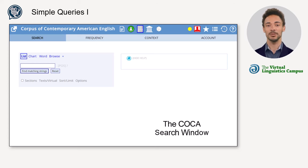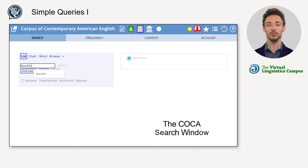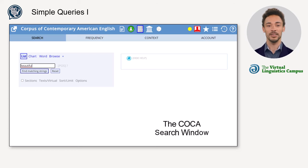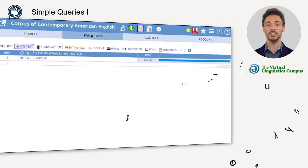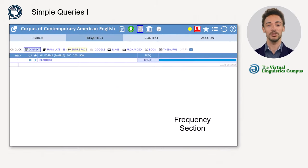To exemplify this function and search for a single word, just type the word into the search window — for instance, 'beautiful' — and then click on 'Find Matching Strings' or hit enter. As a result, the display moves from the search section to the frequency section in the top row of the interface.